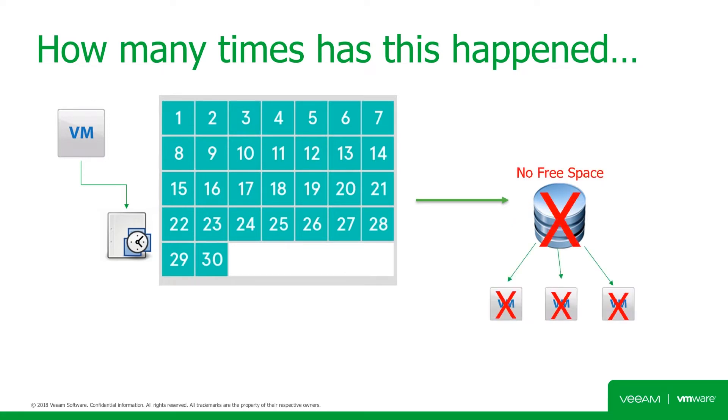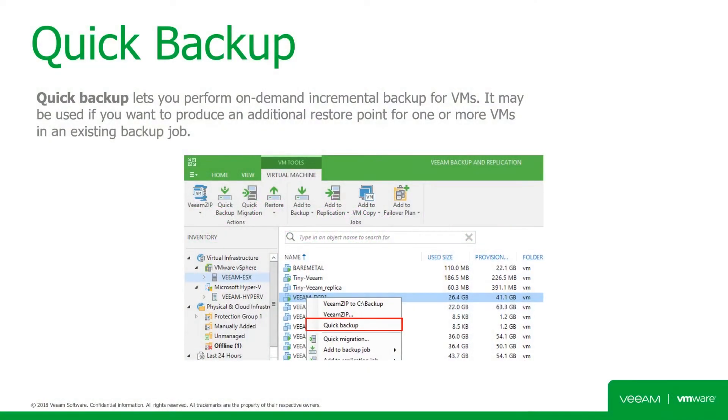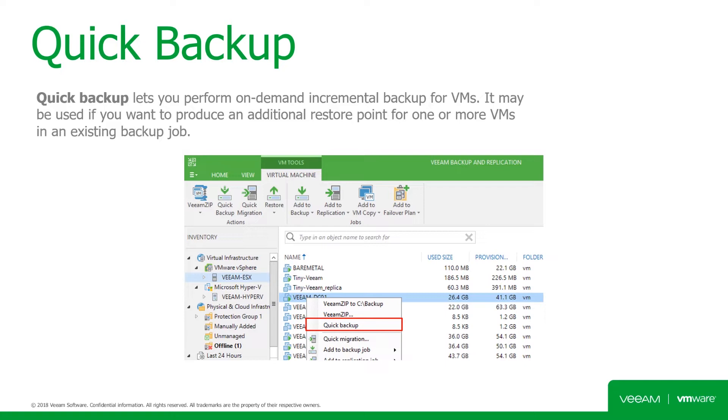The good news is this type of scenario can be avoided by using Quick Backup. So what is Quick Backup? It's an on-demand incremental backup of the virtual machine. So when you perform a Quick Backup, Backup and Replication creates a partial incremental restore point. Unlike a regular incremental restore point that contains the data of all the VMs in the job, a partial incremental restore point contains data only for one or more specified virtual machines.